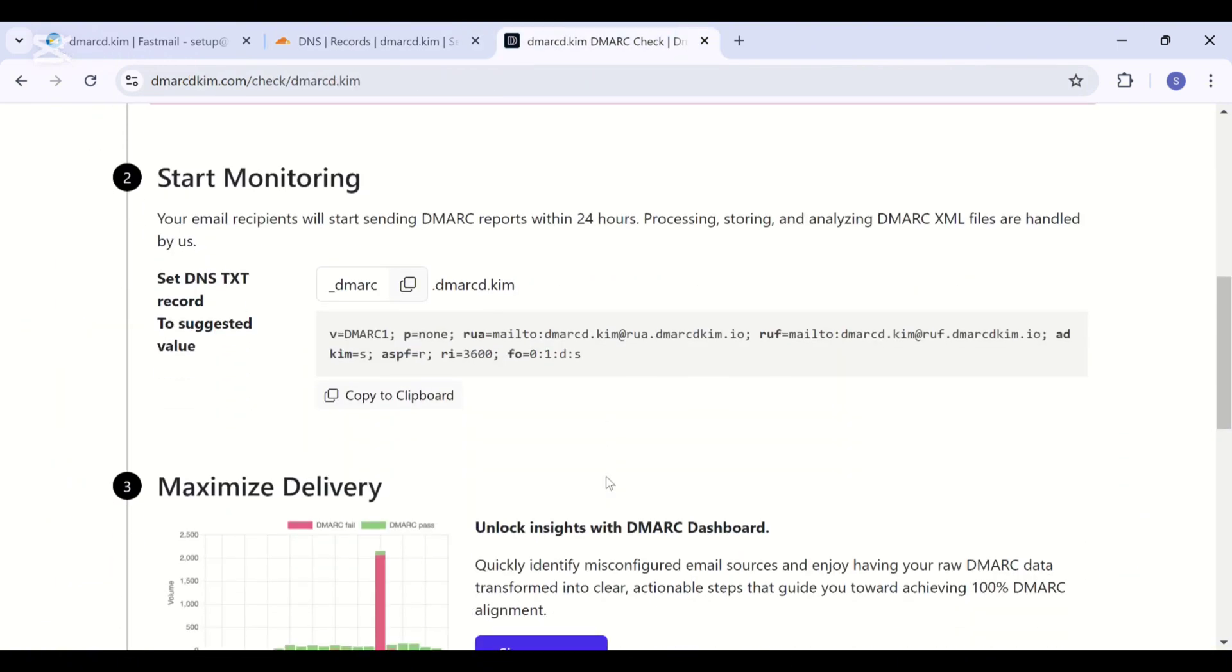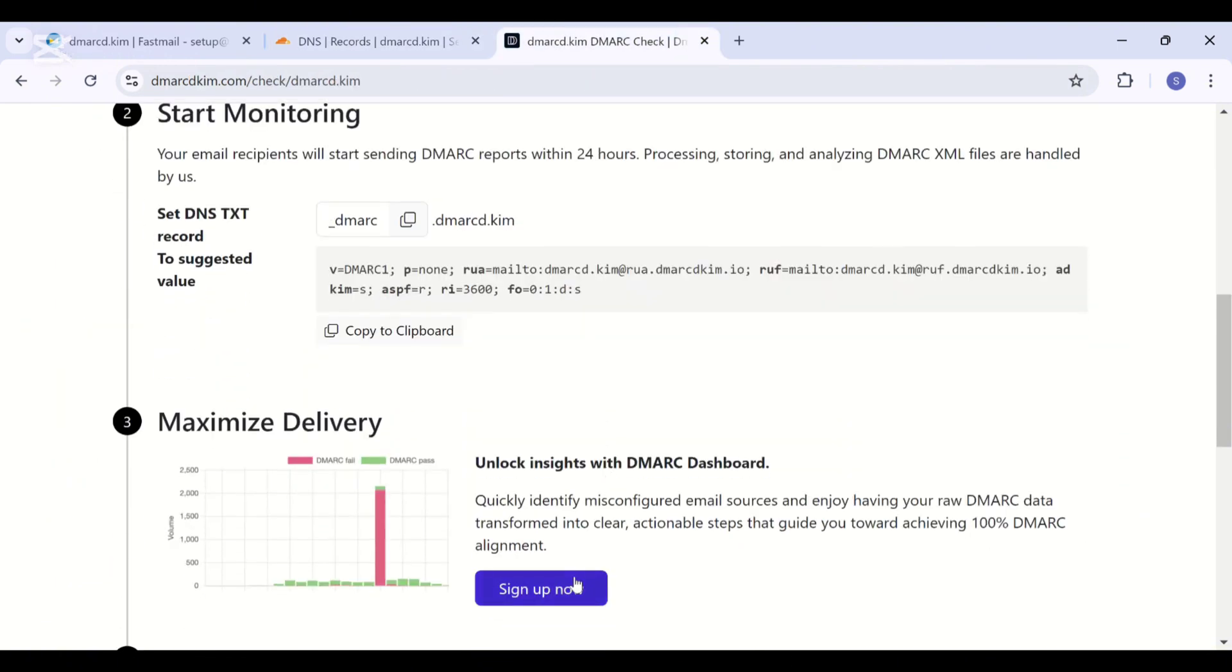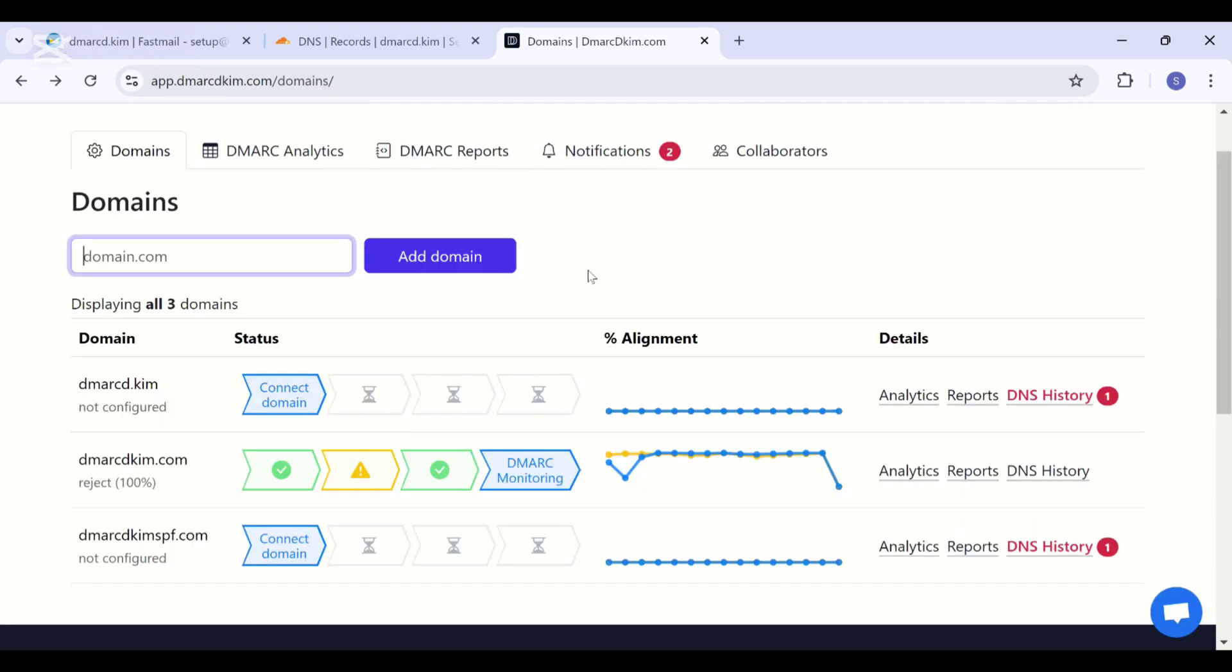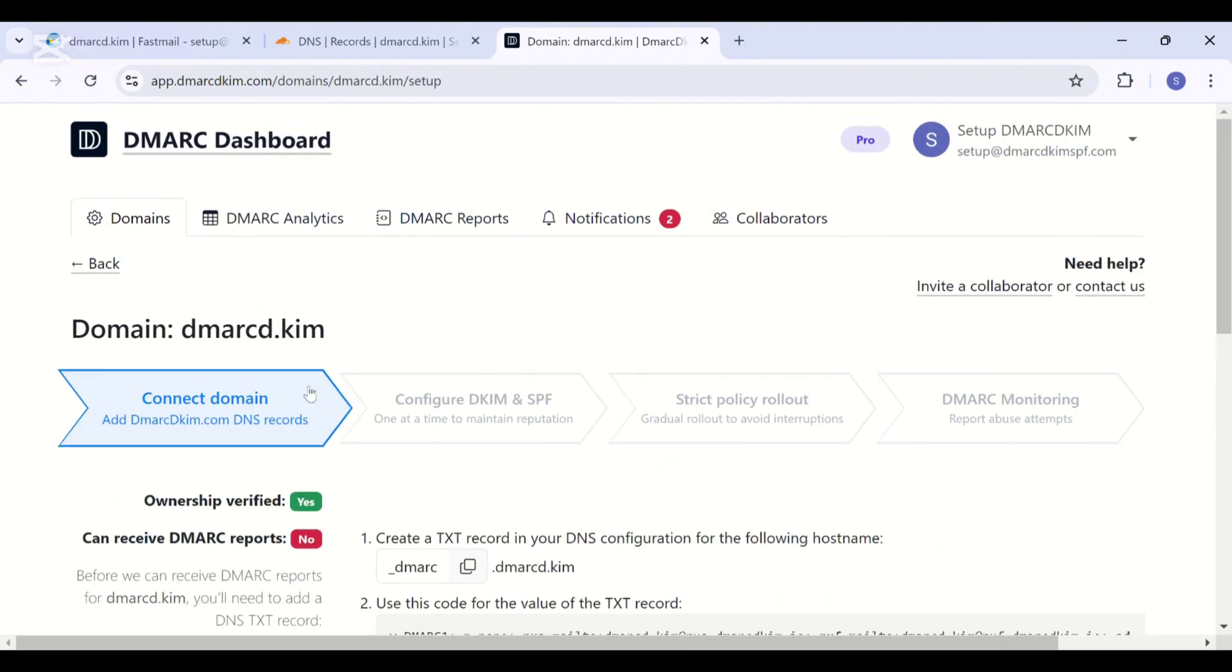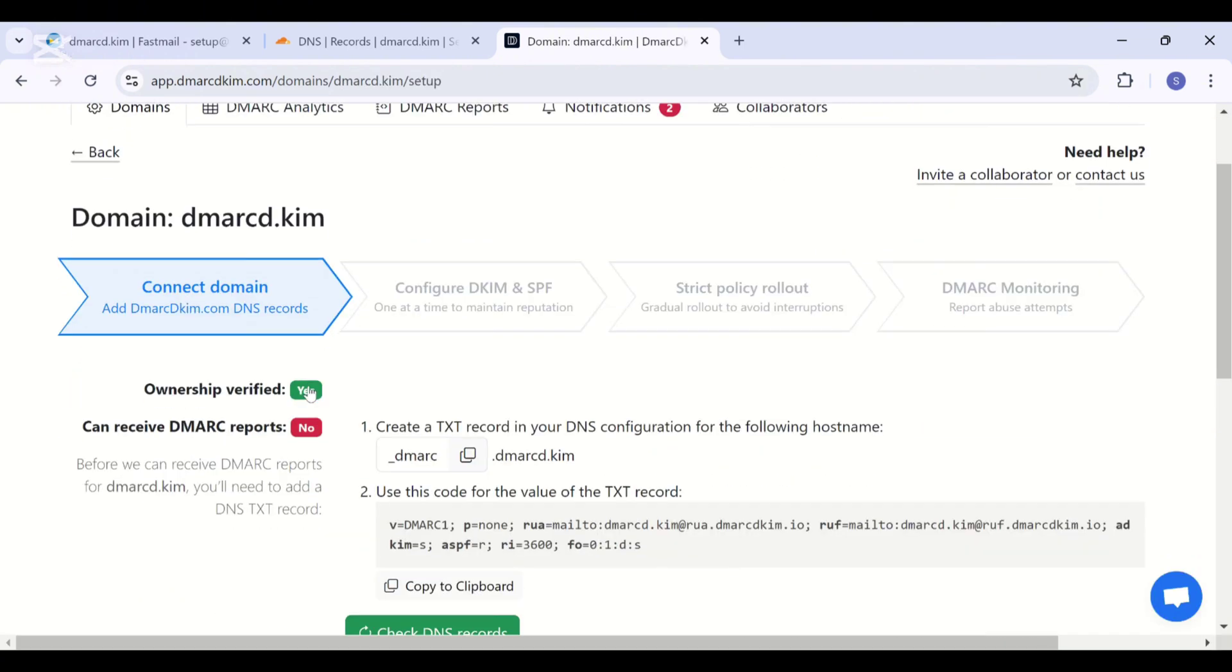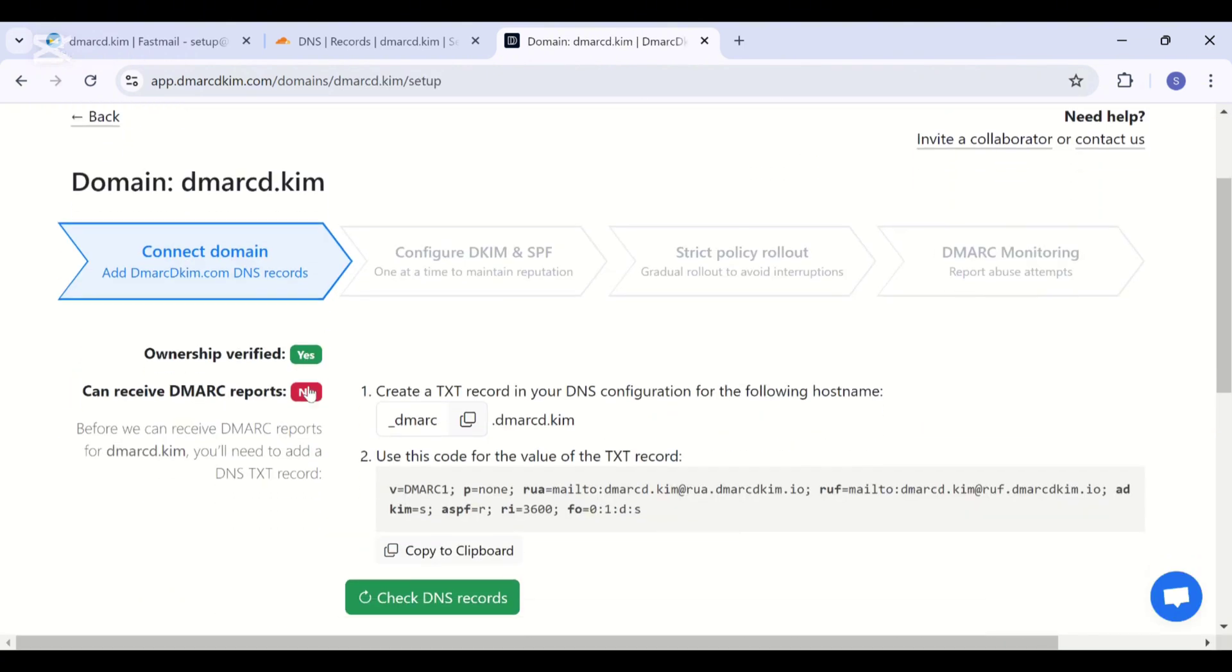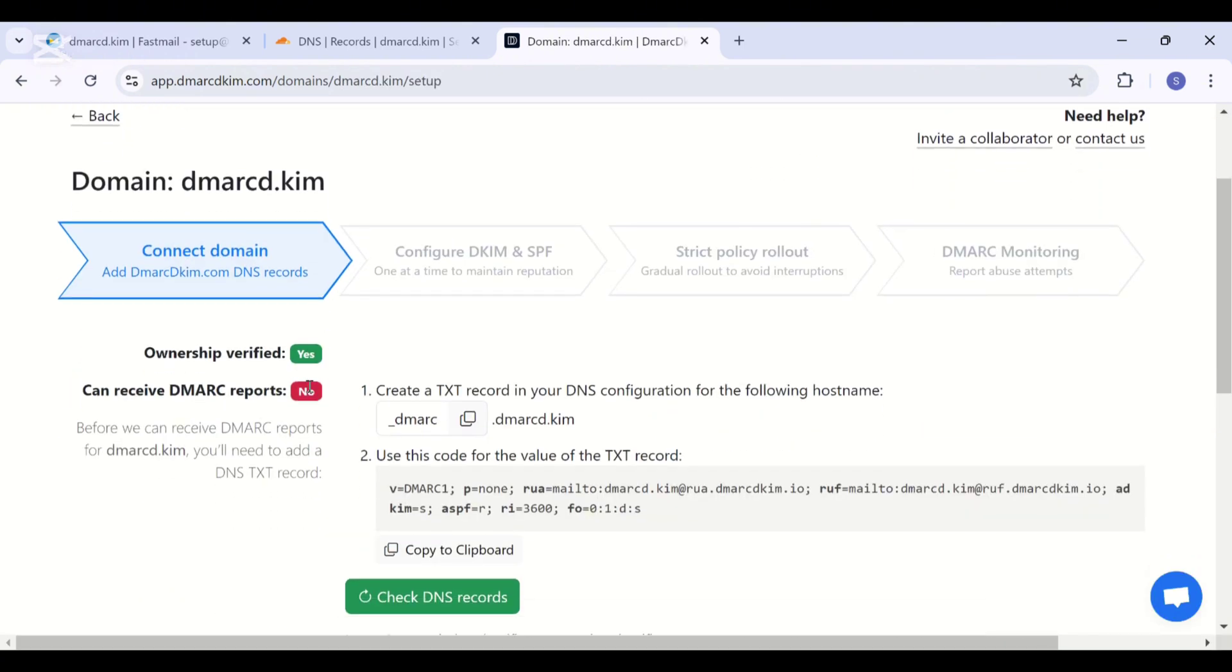Once added, click sign up now to get access to the reports dashboard. Here you will need to add your business email, then you will see this interface in front of you. Now click connect domain, and here you will also need to add the ownership record.